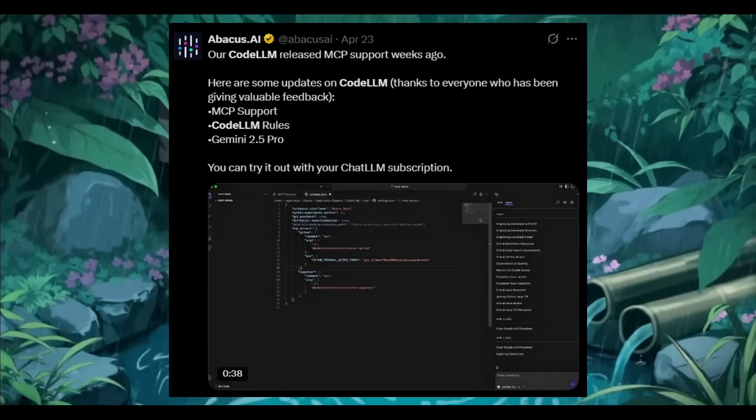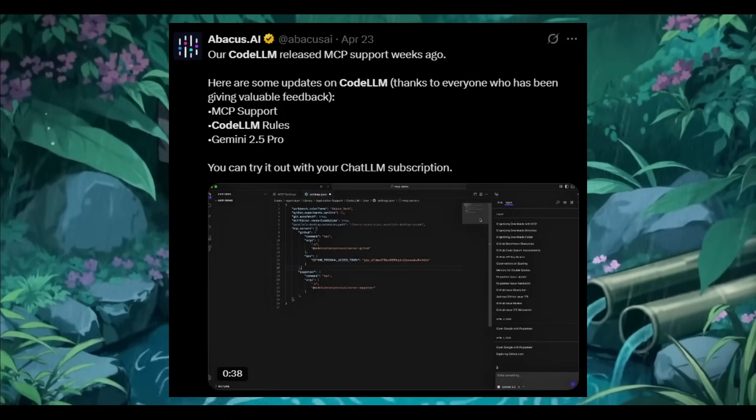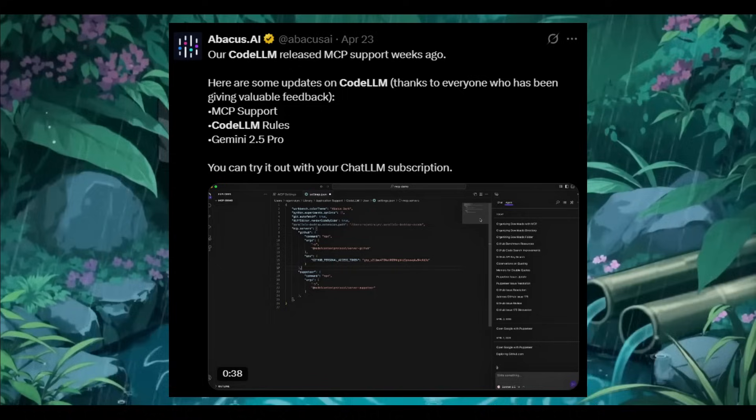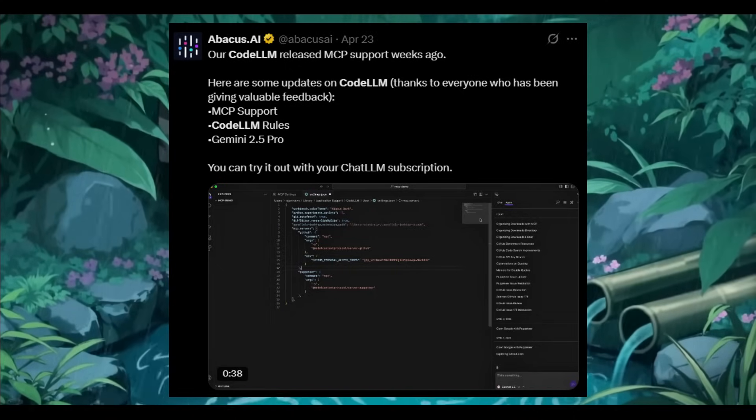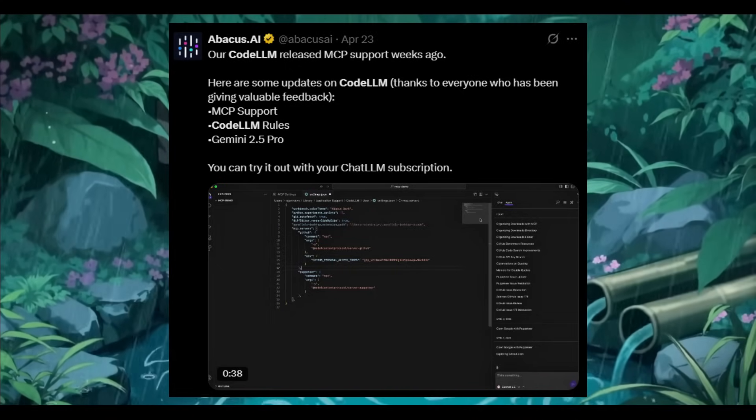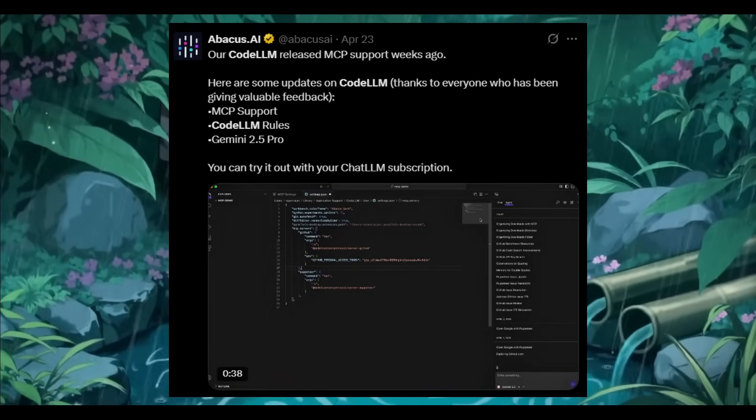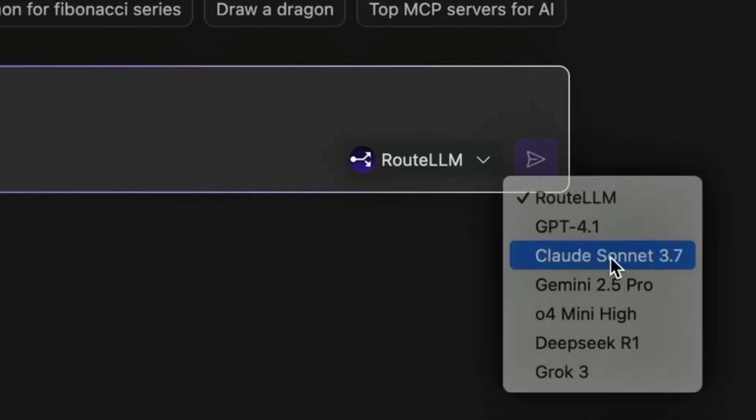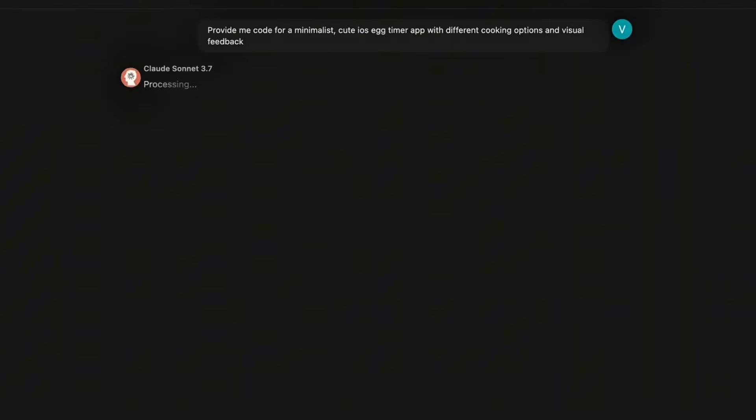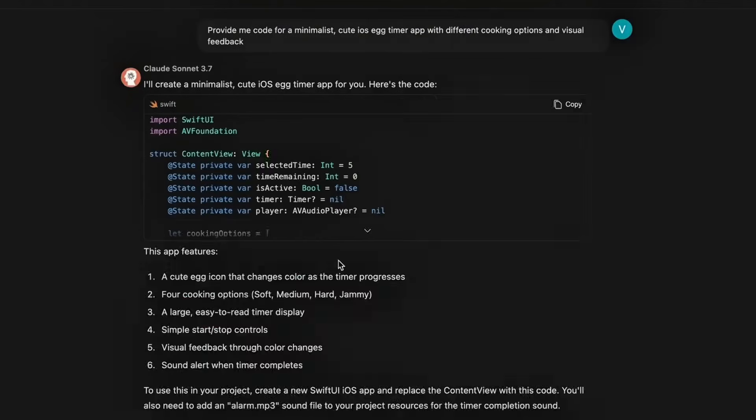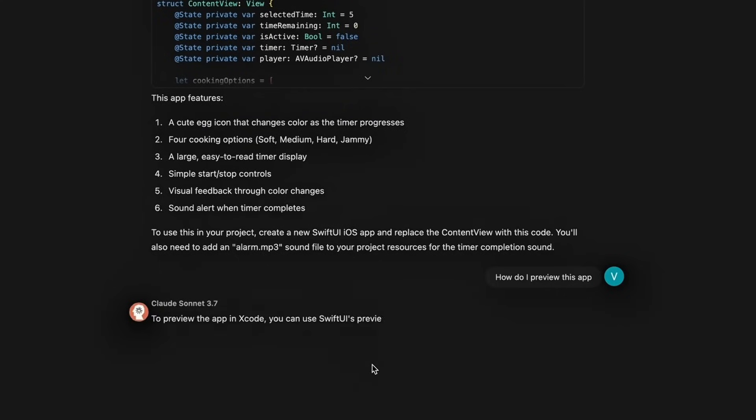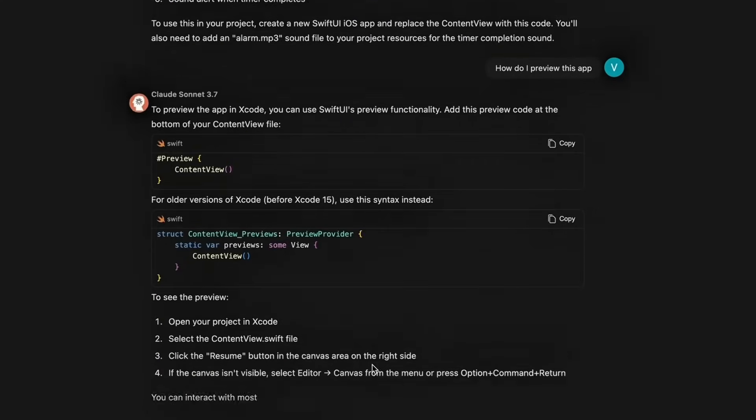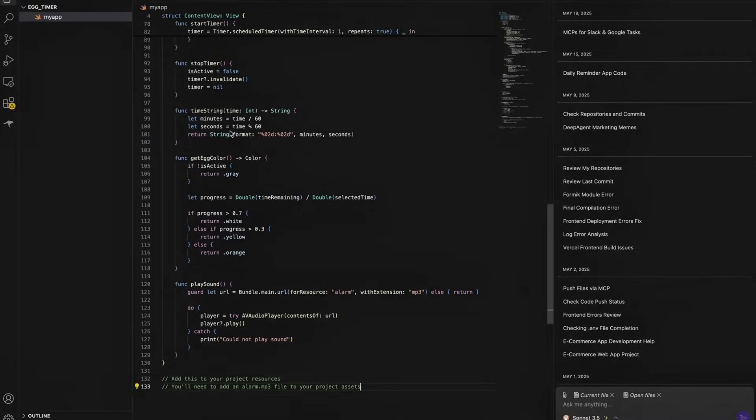There's also new model integrations like the Gemini 2.5 Pro, the updated model, as well as the new Claude 4 models like Claude 4 Opus and Claude 4 Sonnet. And now, there's also a new chat mode to CodeLM, a new way to interact with your code, like you're chatting with an AI pair programmer.